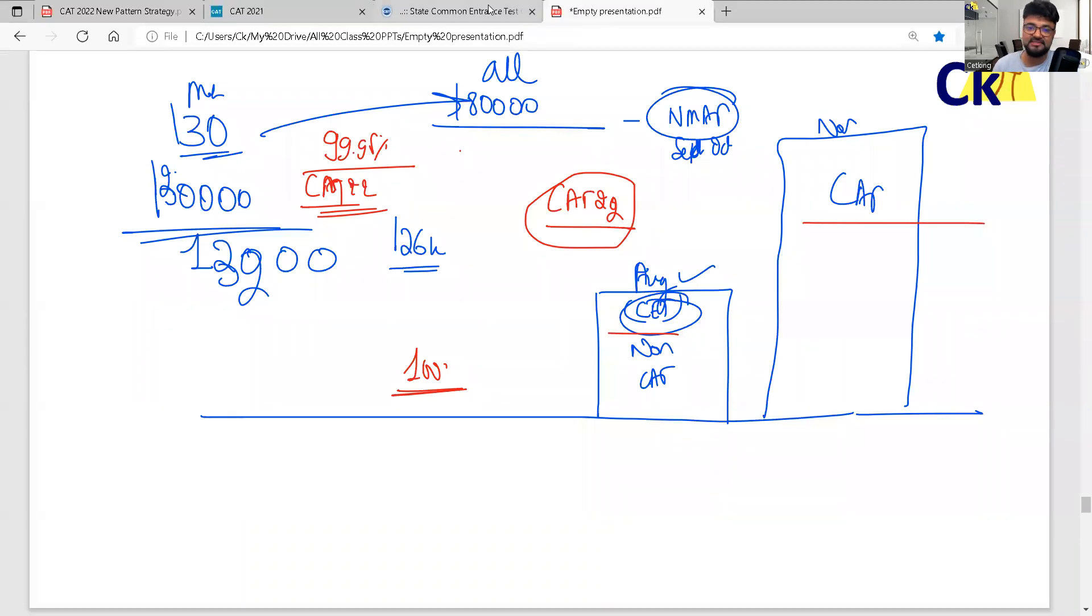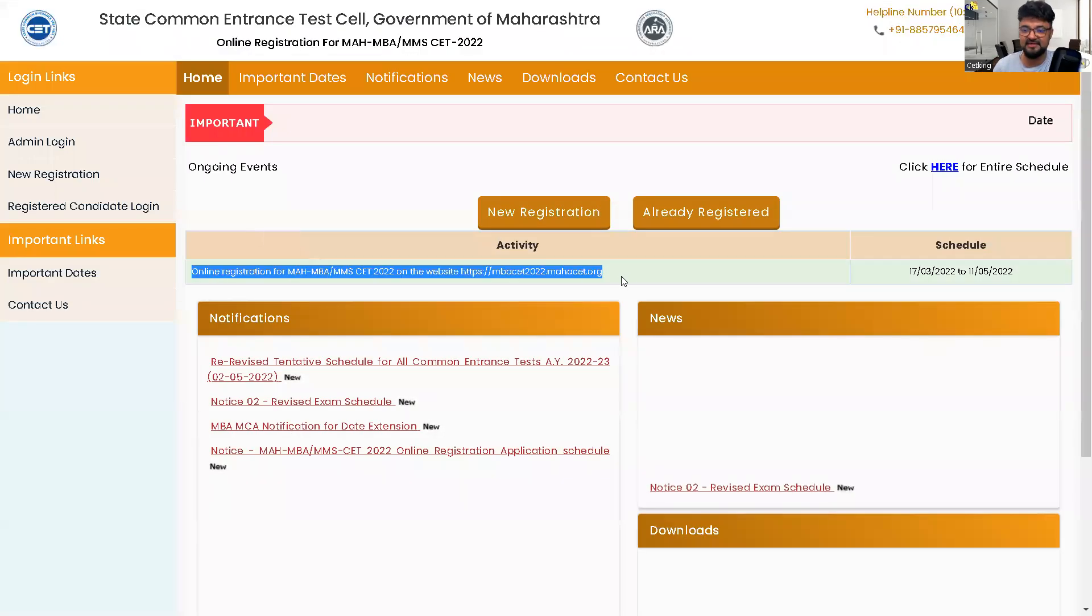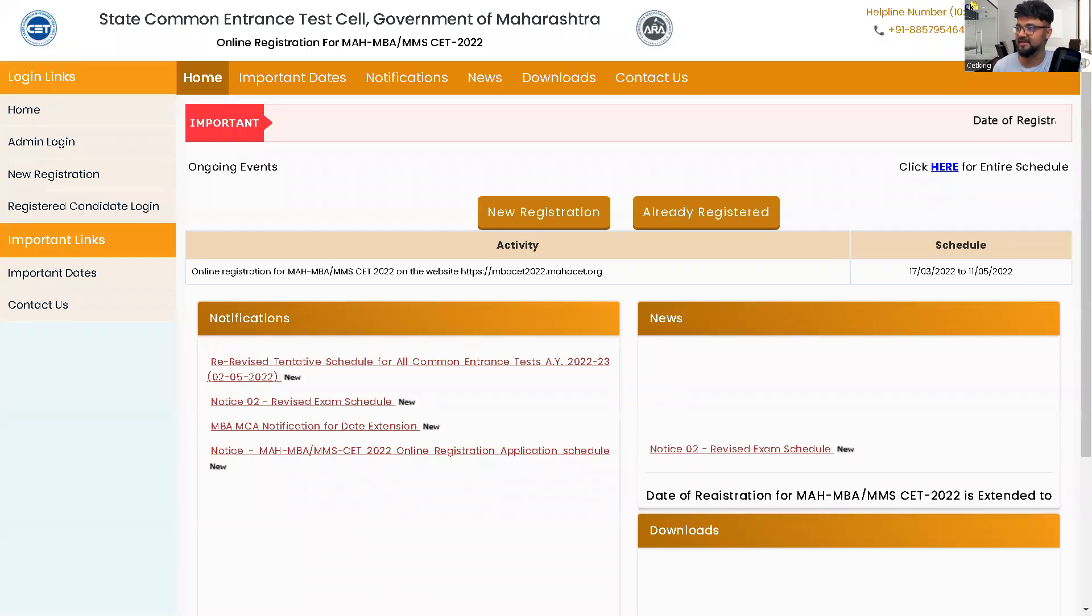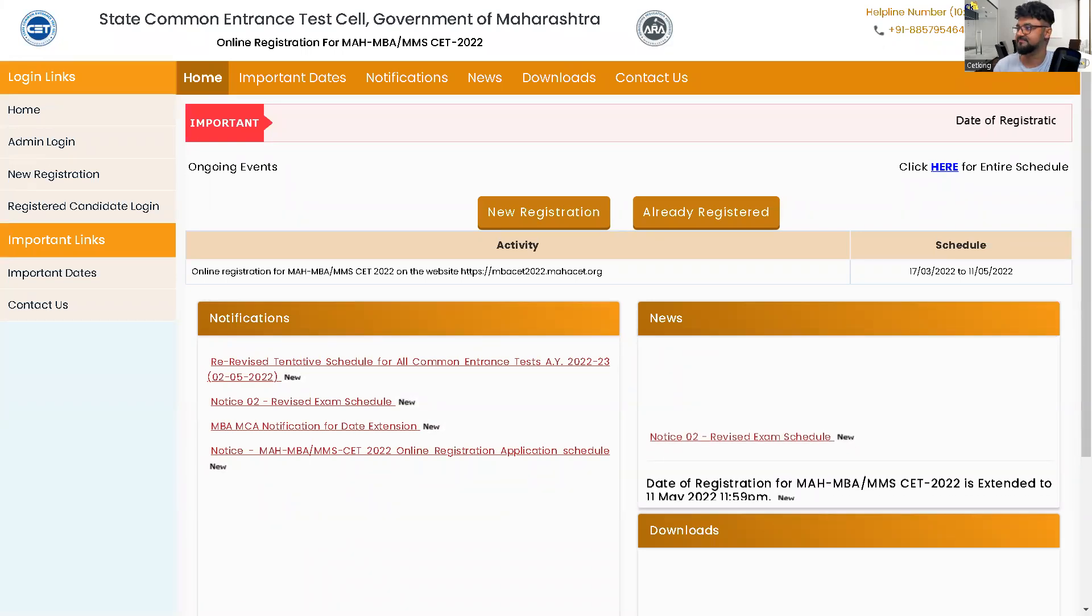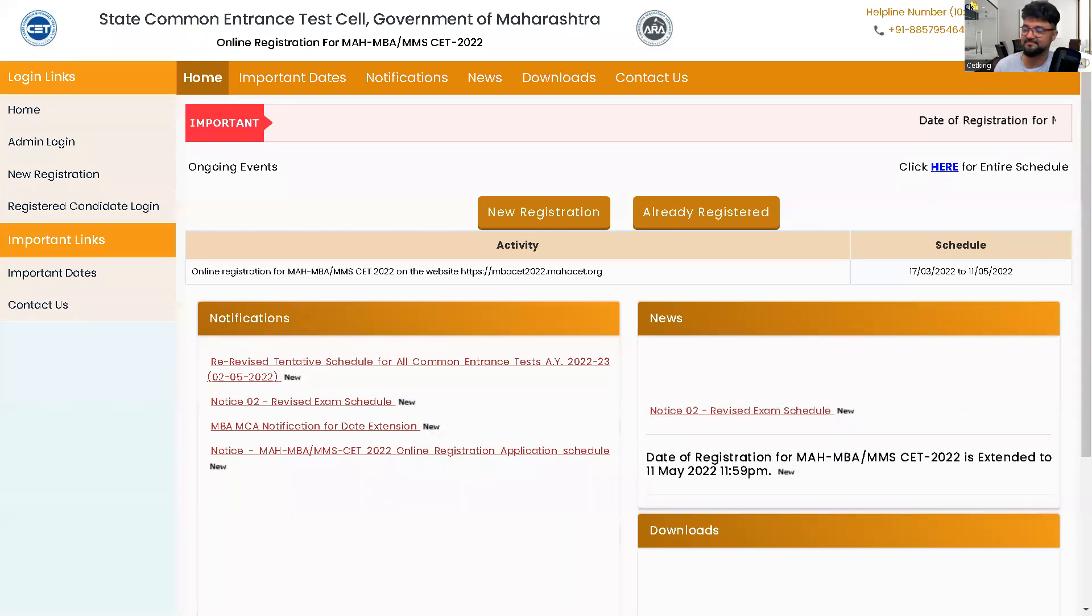This is the breaking news as of now. CET date is extended. So whoever hasn't filled the form yet, they can now apply. All the best.